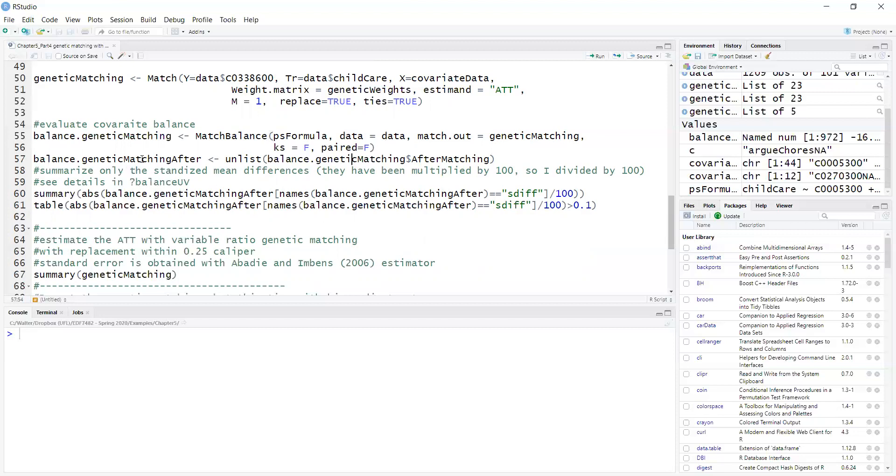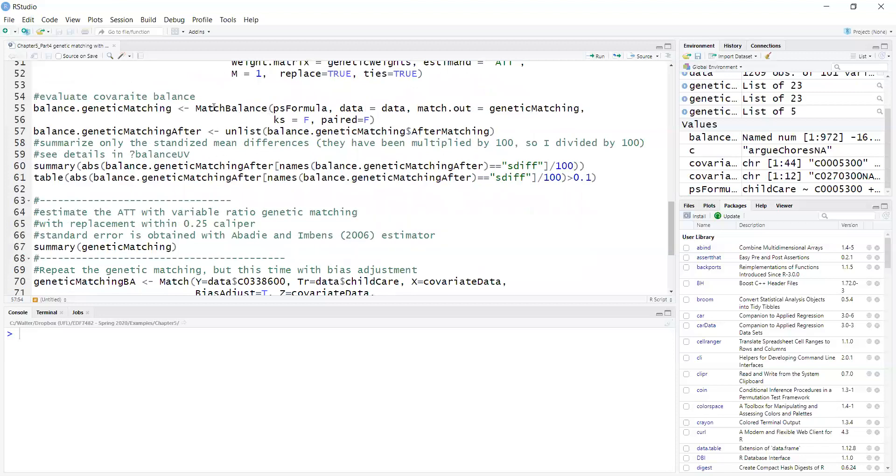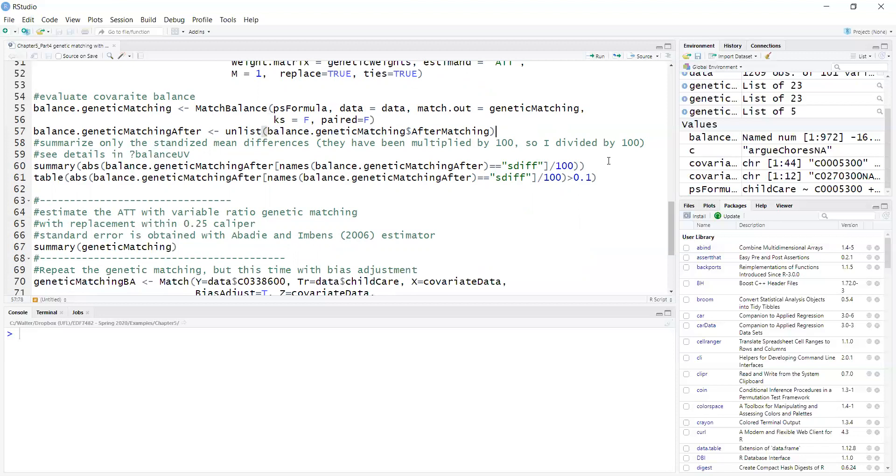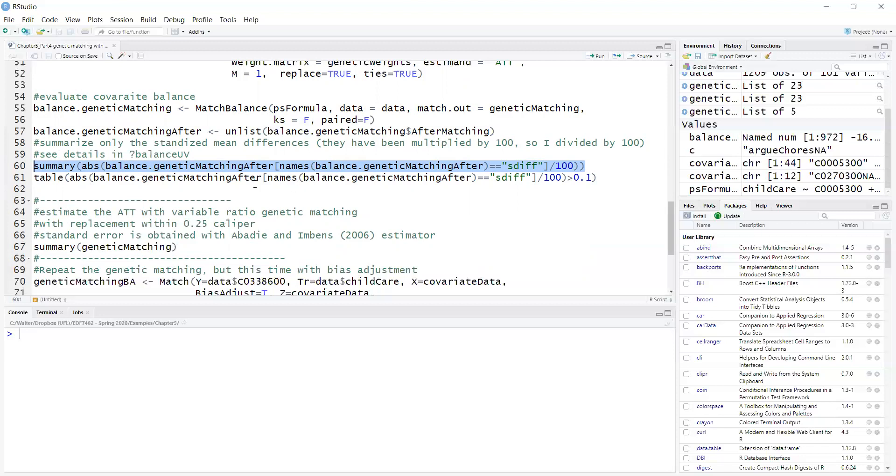MatchBalance will print to the screen, but to get the actual standardized differences out, I have to use a list. They provide standardized mean differences multiplied by a hundred, so a difference of 0.05 standard deviations becomes a five. Because that's not common in papers, I divide it by a hundred. In the summary, I will take the standardized mean differences from the previous object.